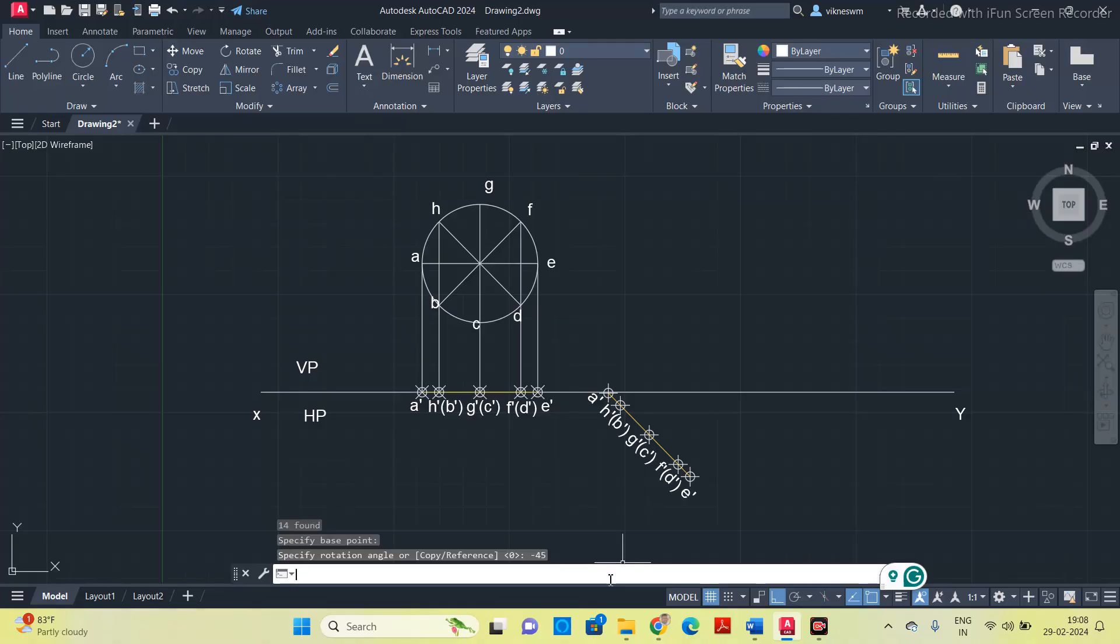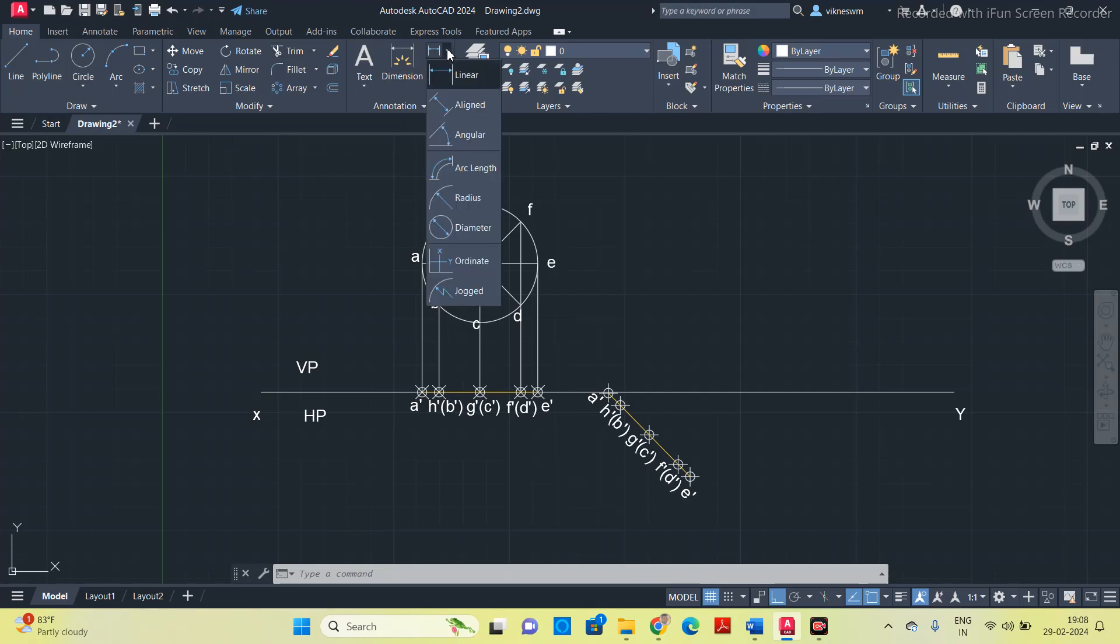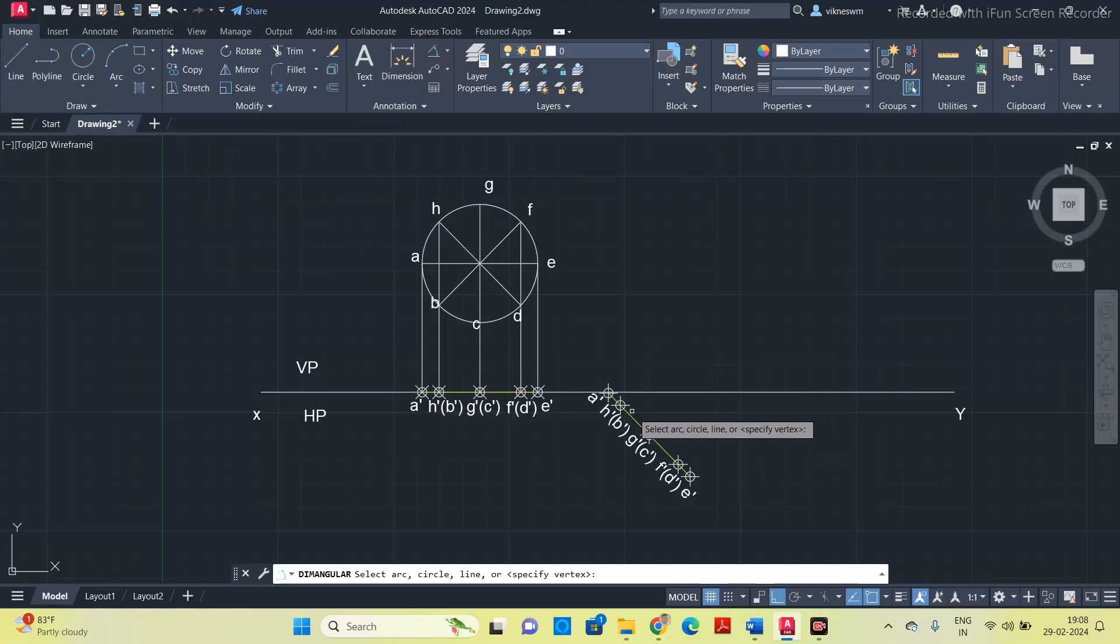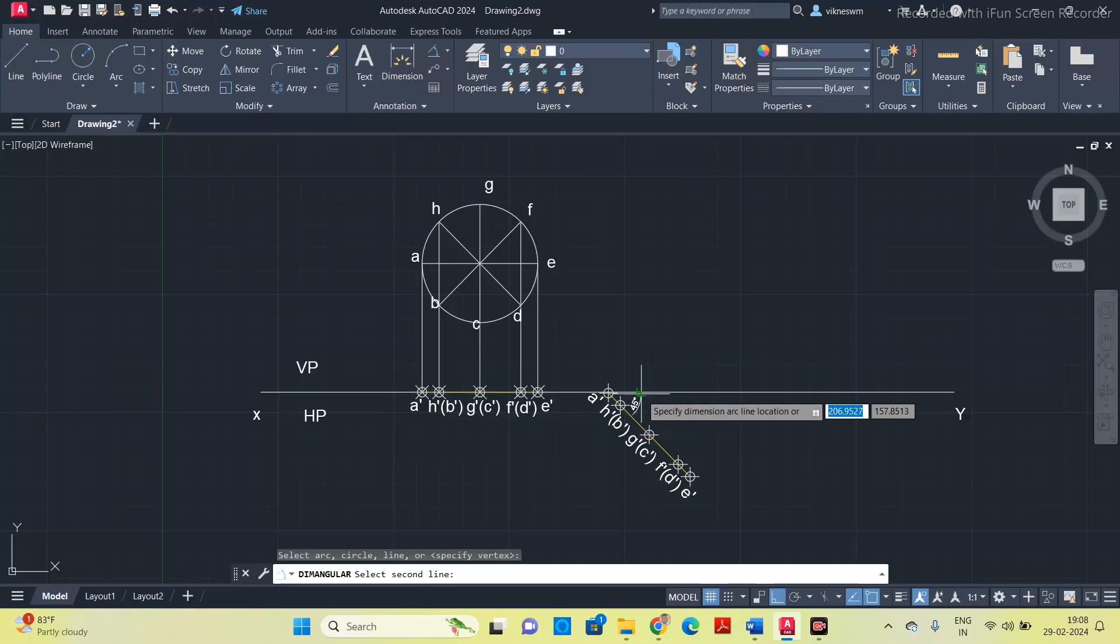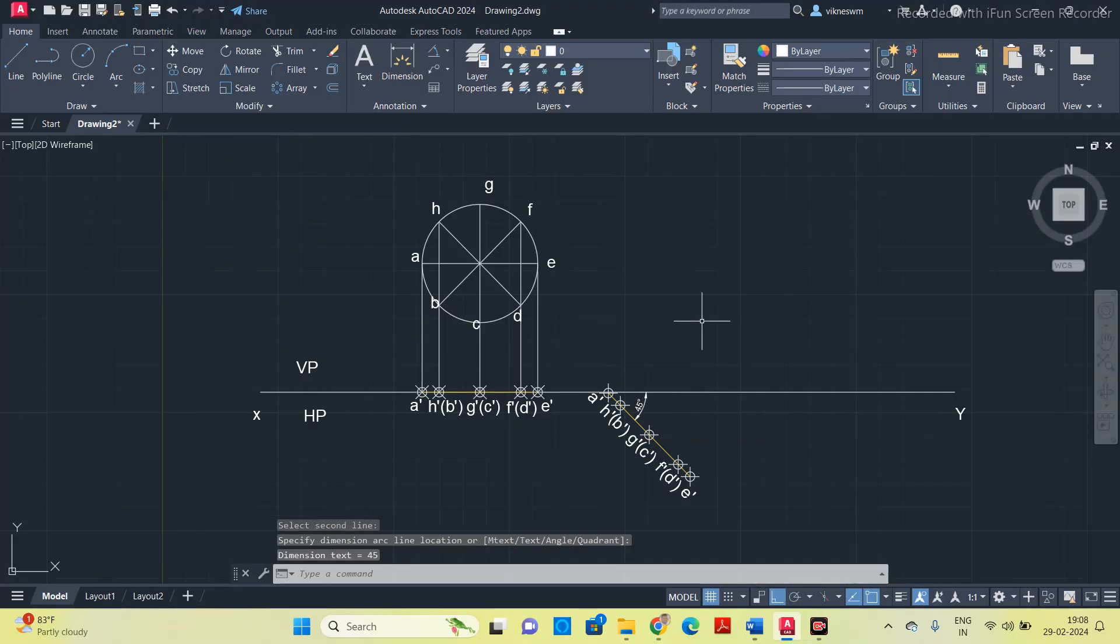If you give plus 45, it will rotate in the anticlockwise direction. While rotating, see the cursor, and then rotate it accordingly. Then go to this angular dimension and check whether it is 45 or not. So it is 45 now.